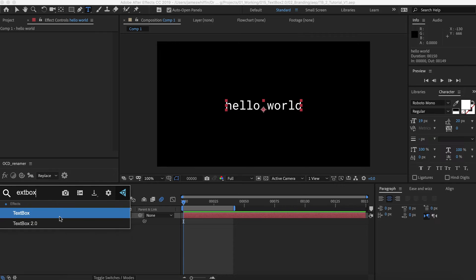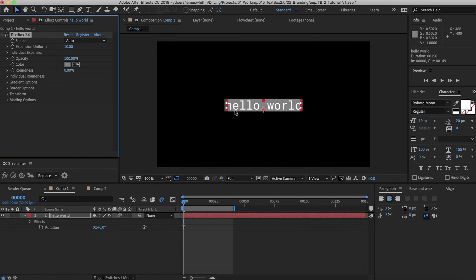And if you apply TextBox 2, this is what it looks like at the default settings. In this video tutorial, we'll go through all the features top to bottom, and then we'll do a practical example.